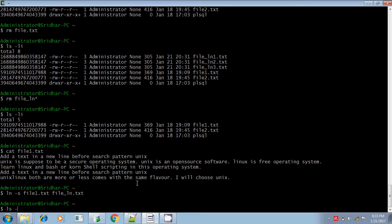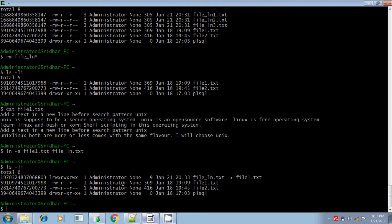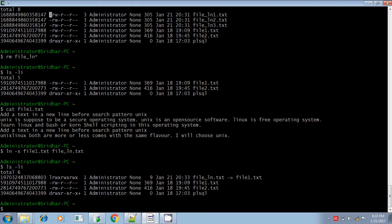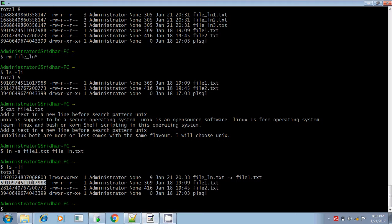For the soft link, if you check the listing, this is the parent file and file_ln is my soft link. The 'l' character is displayed at the start of the permissions, whereas in hard link the '-' character is displayed. For the soft link, the inode number differs — the parent file and the soft link have different inode numbers.